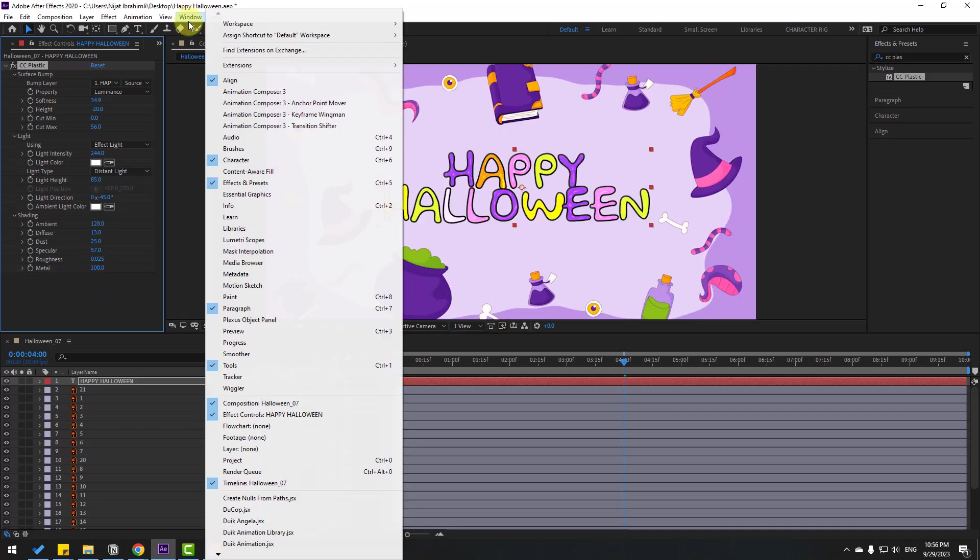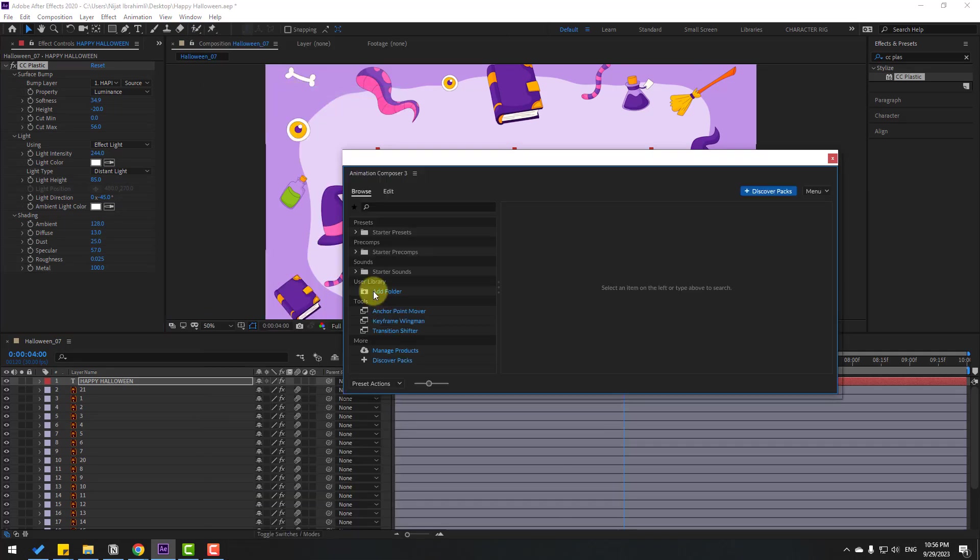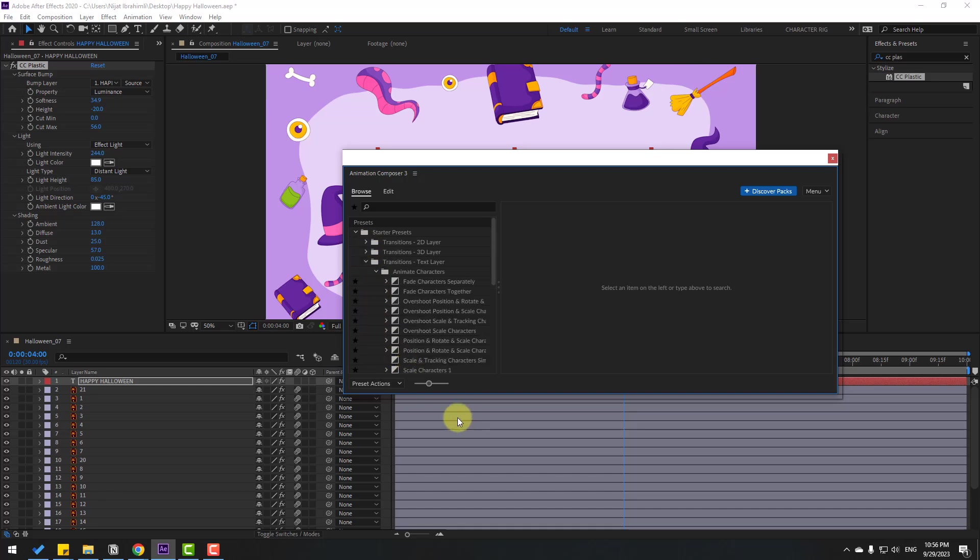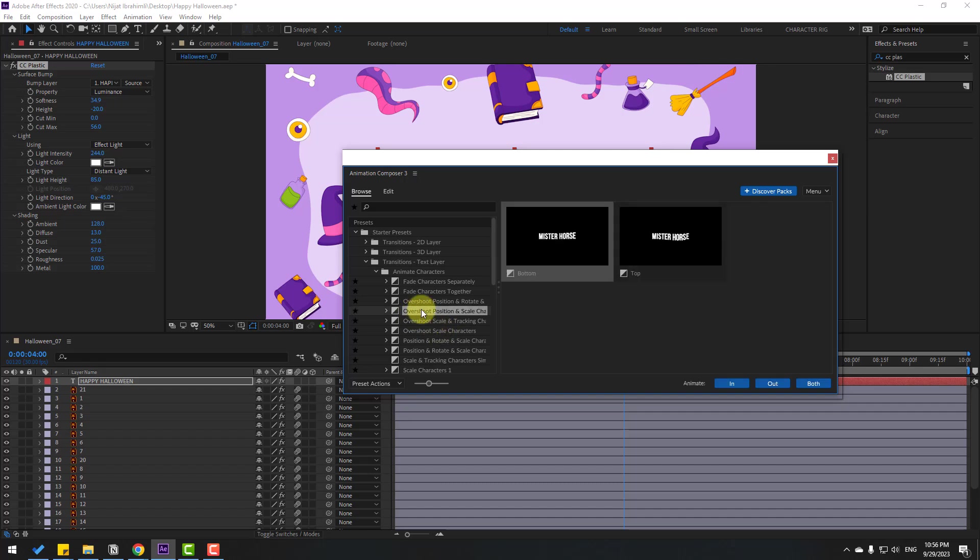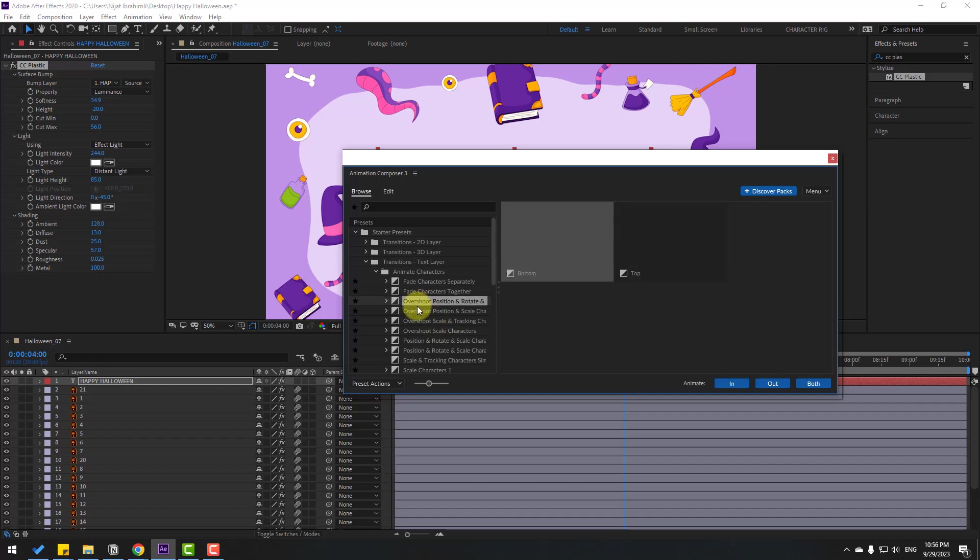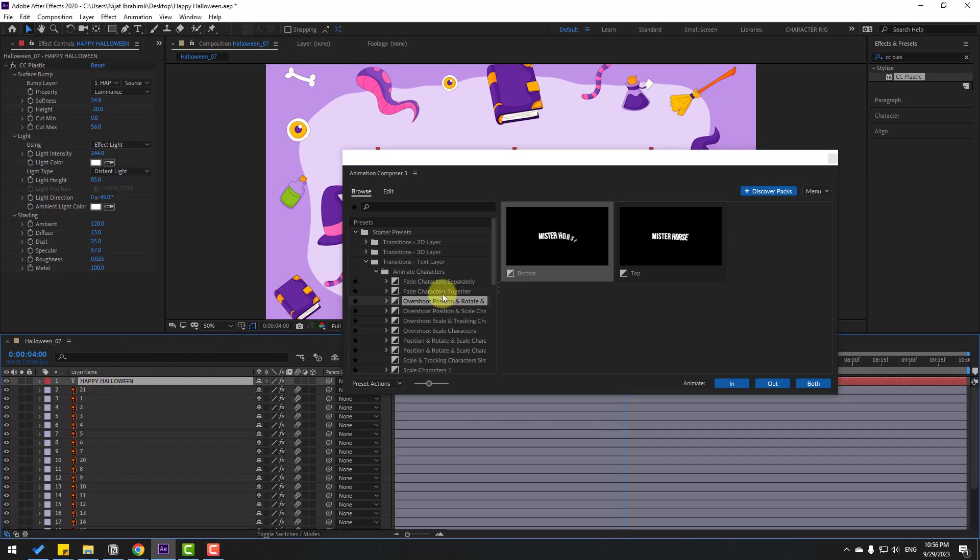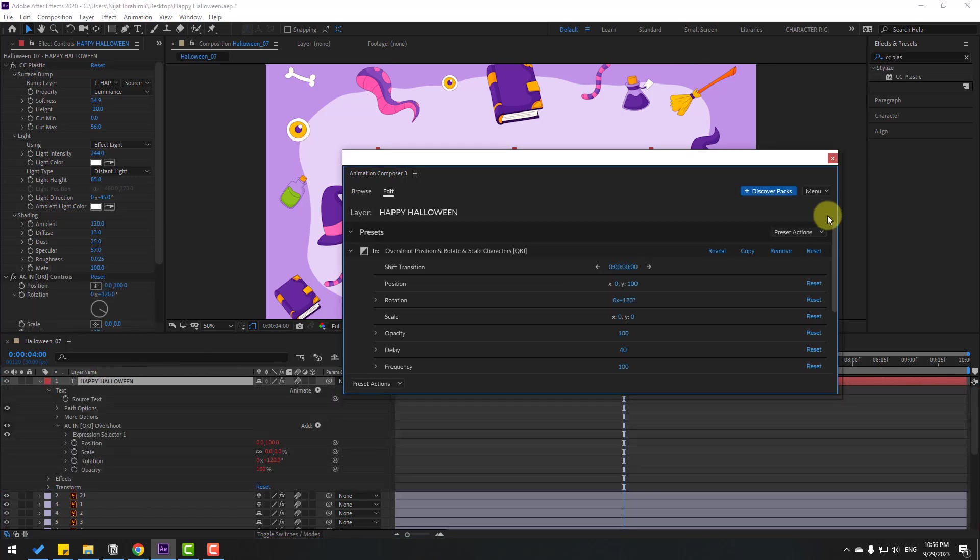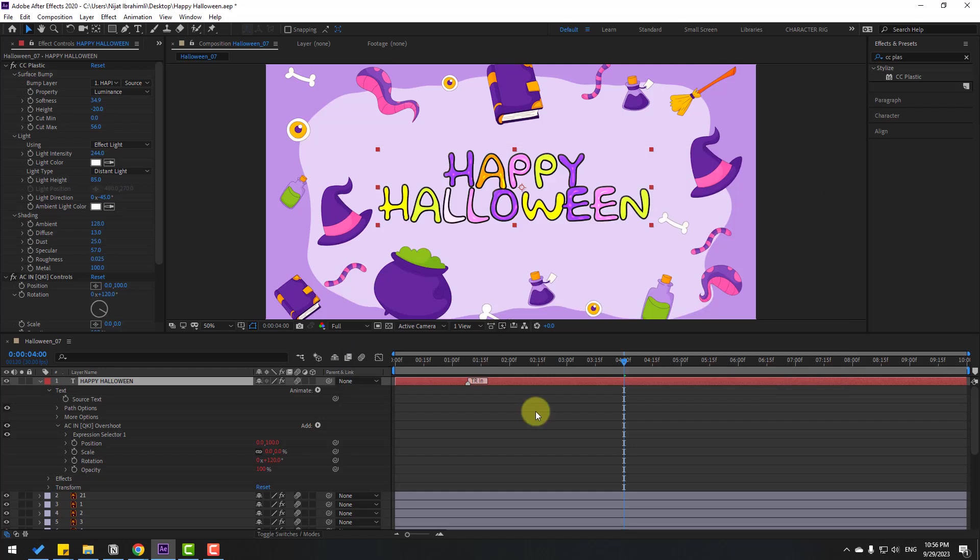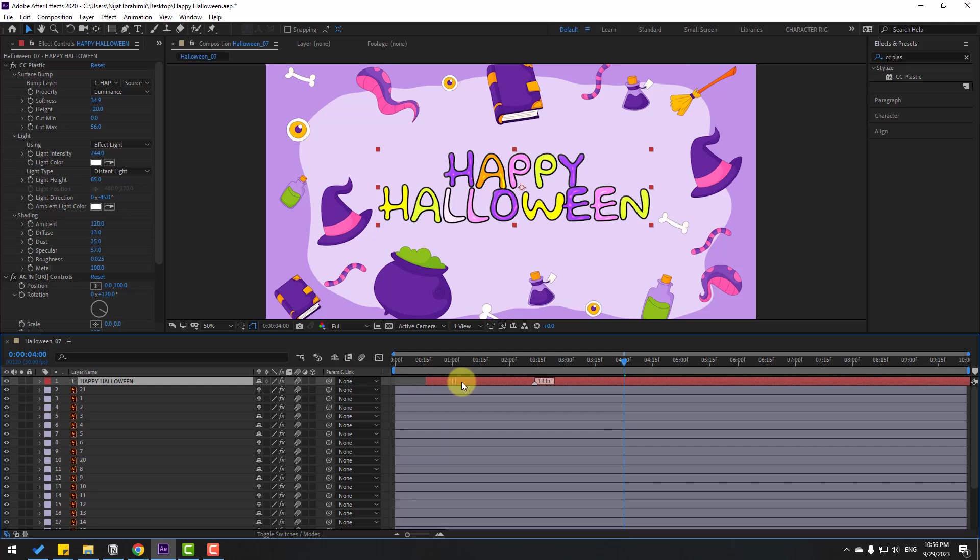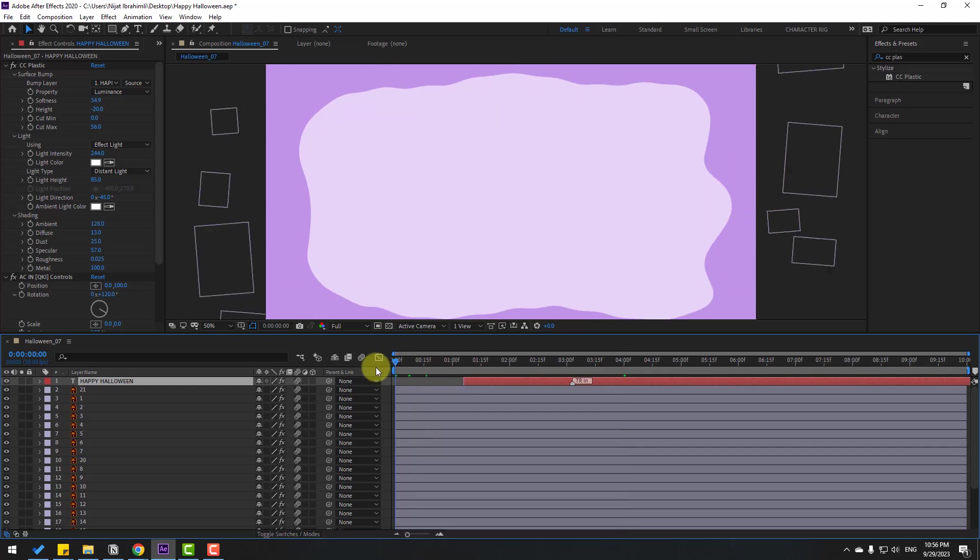Let's go to Window and open Animation Presets again. Open Starter Preset and open Text, Animate Characters, and select Overshoot effect. Let's use this. Select the text, select this effect, and click to apply. Close the window and select this marker. Let's move it to the right for slower animation.